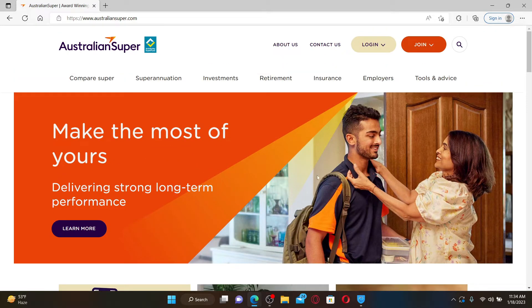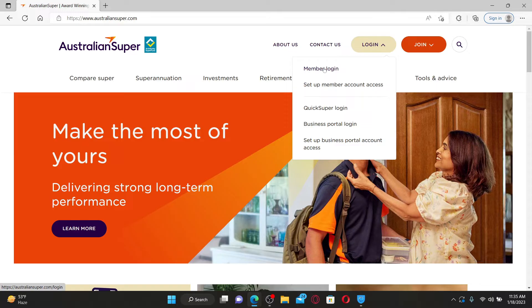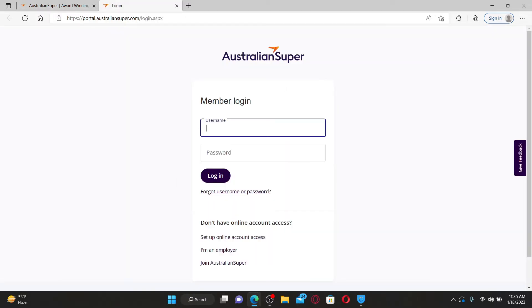Go and mouse over to the login drop-down at the top right. In the pop-up, select the Member Login option. Once you end up on the member login page, type in your username associated with the account in the first text box.